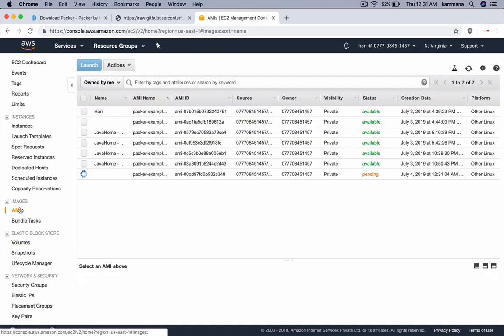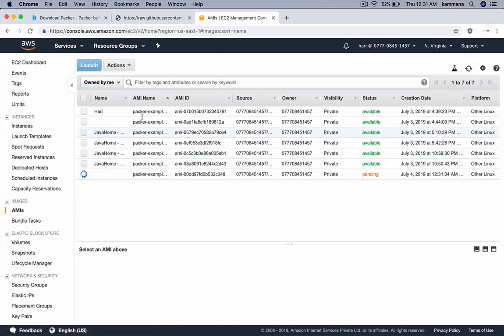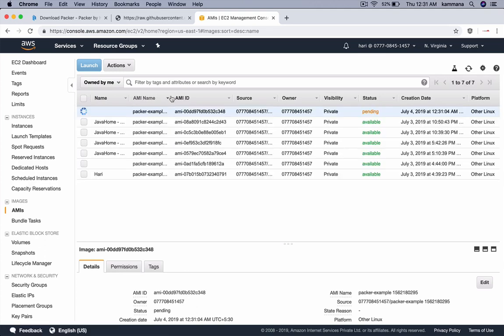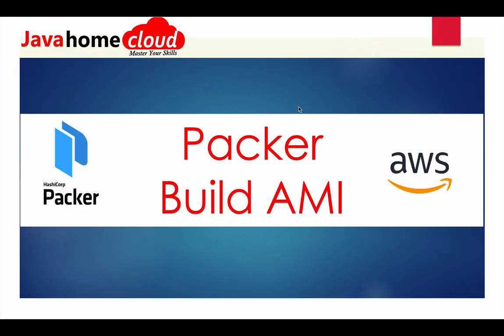Let's check AMIs. This is the one which is created by Packer. So this is how we use Packer to automate creating Amazon machine images.